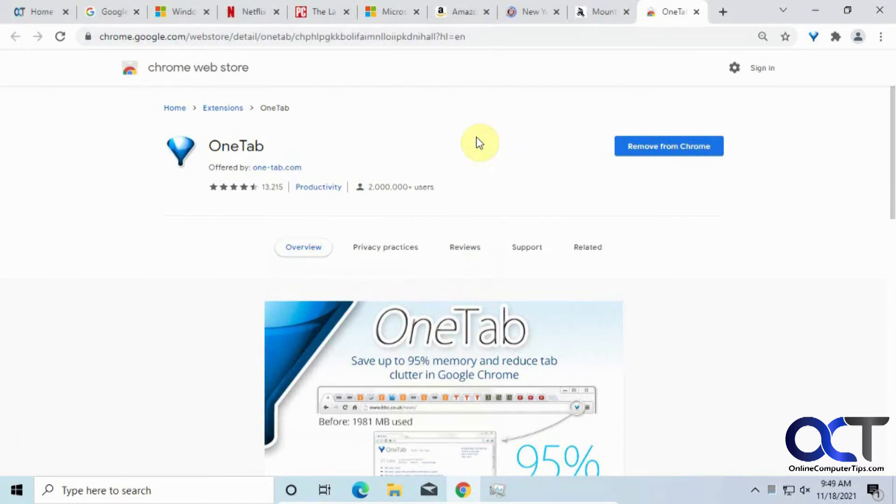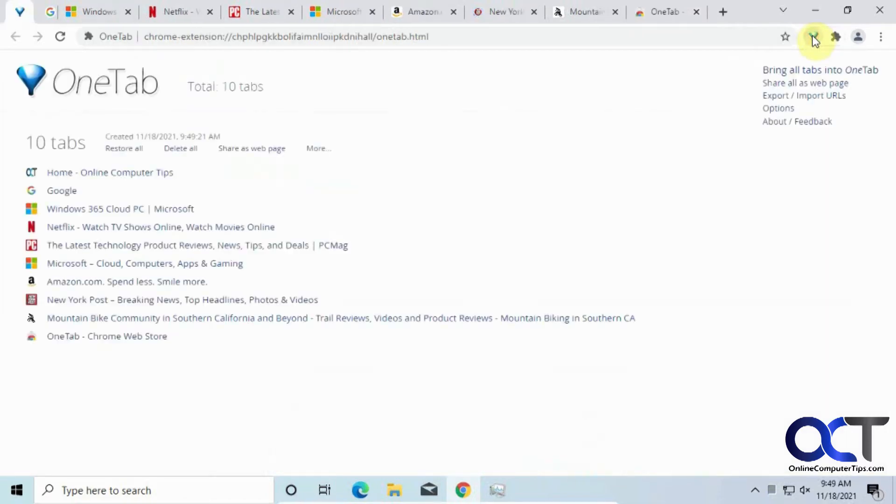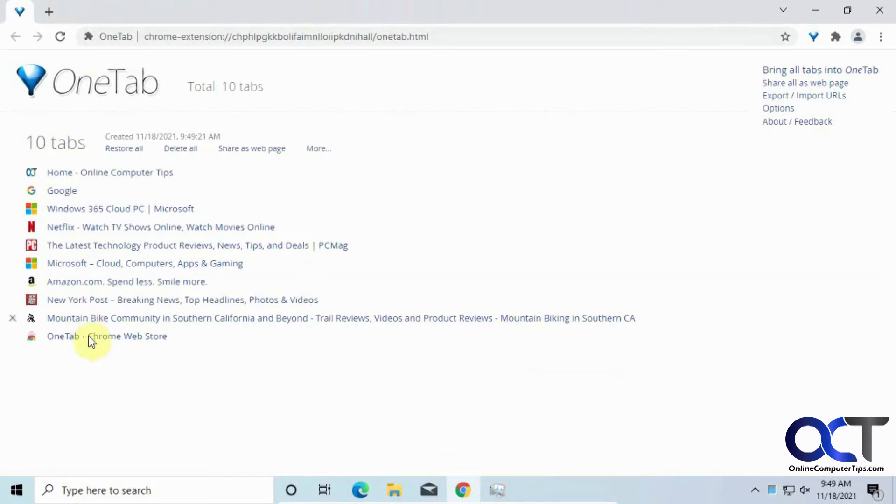So how it works. So we have these open tabs, like I said, and we're going to add them to a list by clicking on our OneTab button here. And I can see it kind of closes them off and adds them to a list down on the side here.